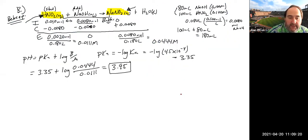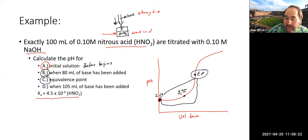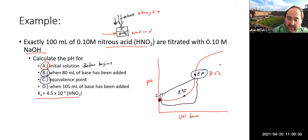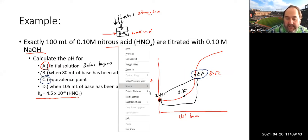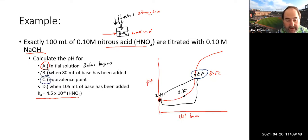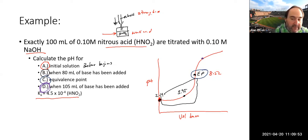Looking at the titration curve: we started at pH 2.19, buffered up through the middle, and now we've reached the basic equivalence point at pH 8.52. We are adding base, so pH increases as we go through the curve. Now for Part D — we're past the equivalence point.